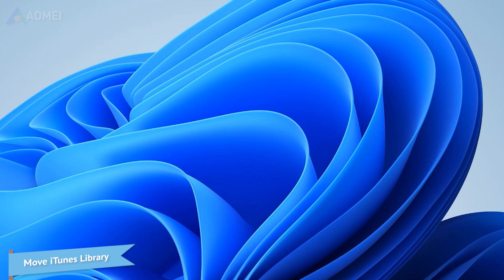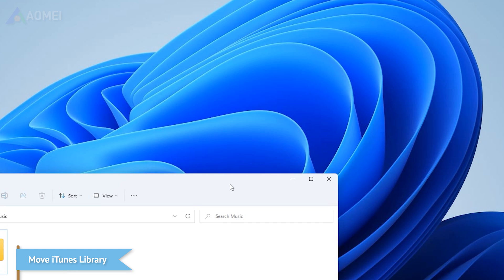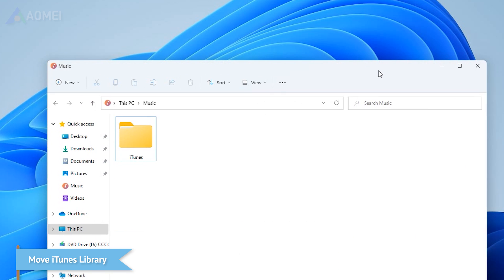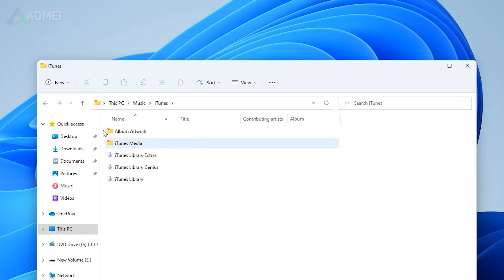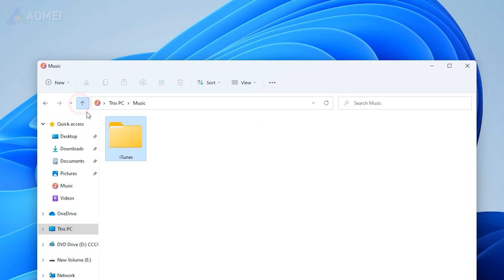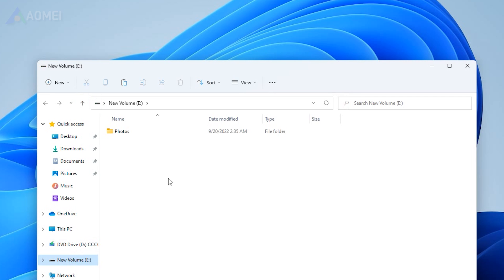After consolidating and downloading your files, it's time to move your iTunes library to external drive. Locate and navigate to the iTunes folder, simply copy this folder and paste it to your external drive.